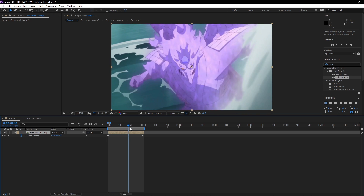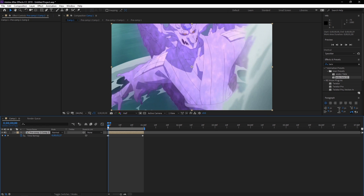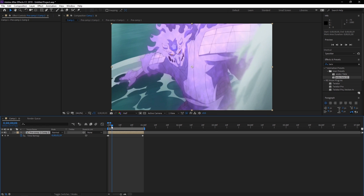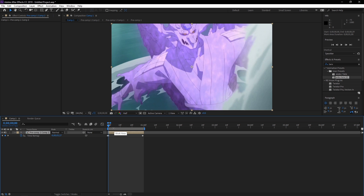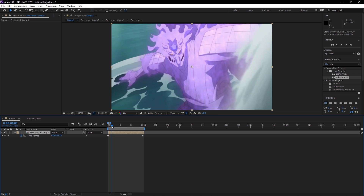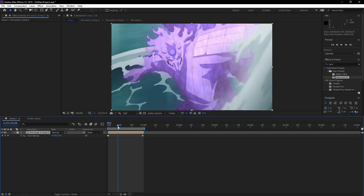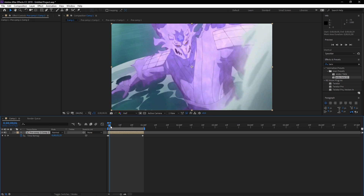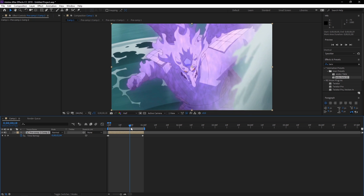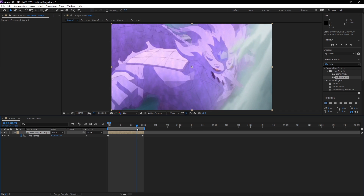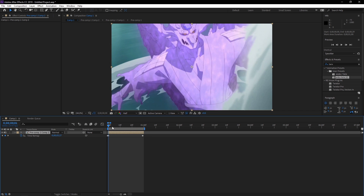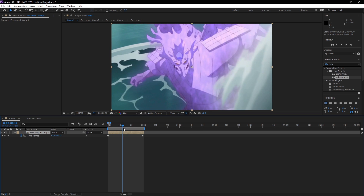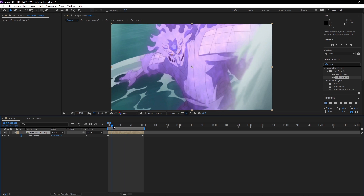So basically, whatever you want to time remap is whenever the character in your scene begins another movement. He goes back here, he's preparing the punch, and now he's going forward — that's when I'm gonna have my time remap. And then he stops again right here. Okay, let's begin.